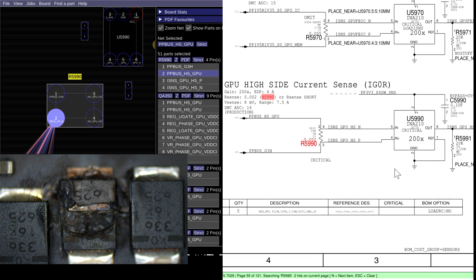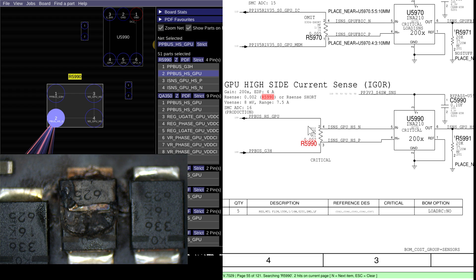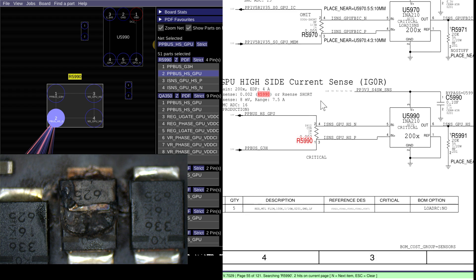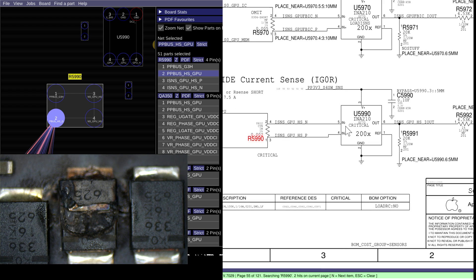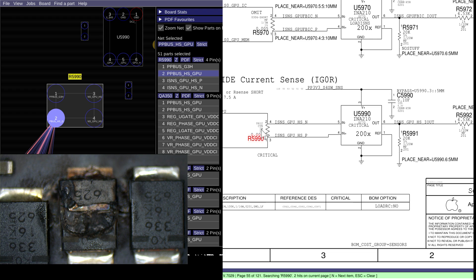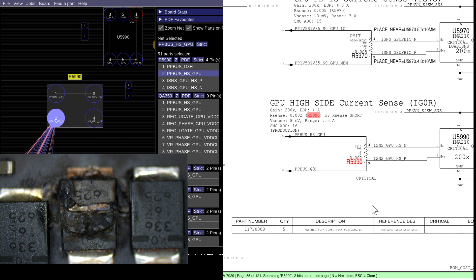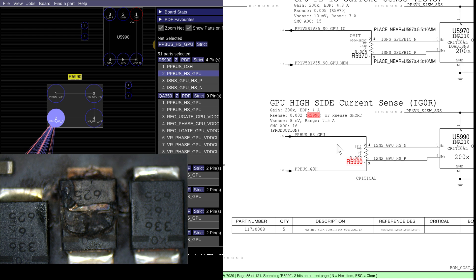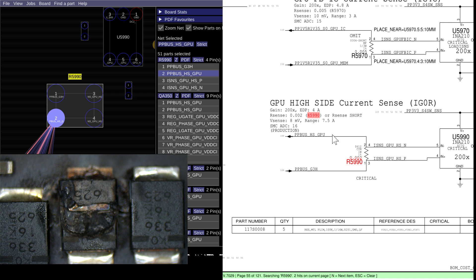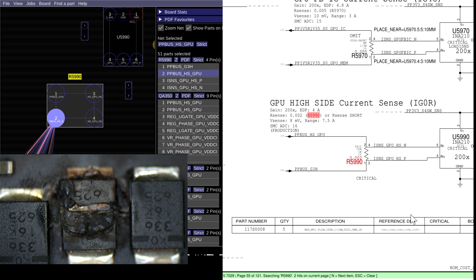This allows you to tell how much current it's using. There's going to be a teeny tiny voltage drop across this resistor. This chip over here is going to measure that voltage drop by measuring the beginning and the end of the resistor. And it's going to tell how much amperage this is using. Everything after PPBus_HSGPU is using by telling the voltage difference between the two. That's going to act as a current sensing resistor.